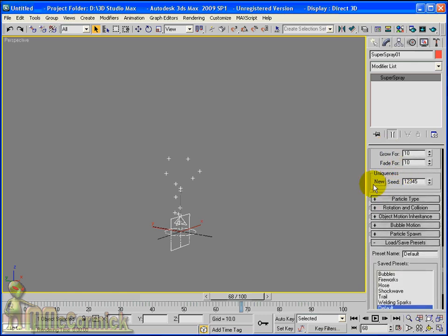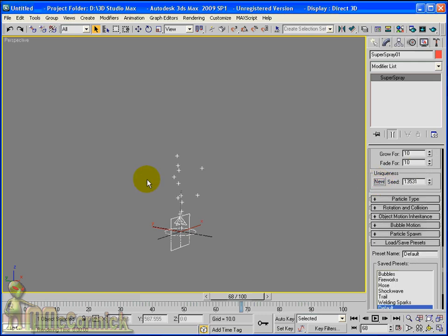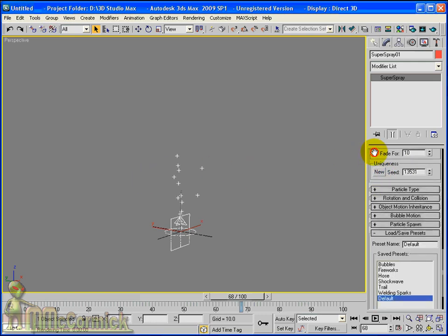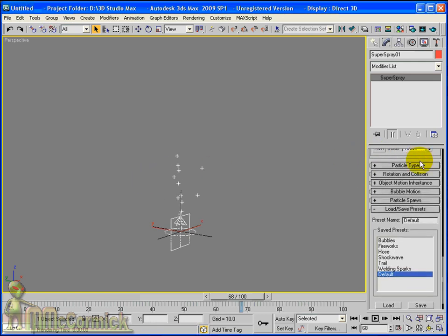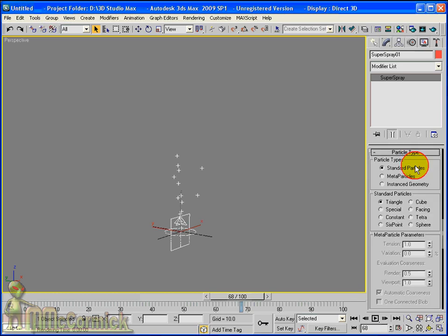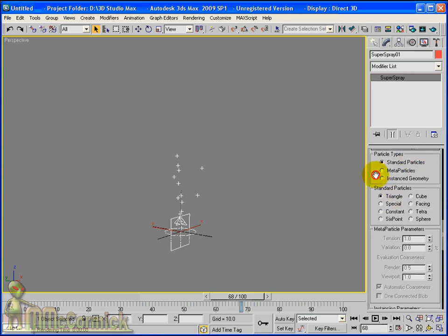Uniqueness, you can make particles different based on that. So that's a pseudo random number. Next one that we're going to have a look at is the standard particles, meta particles, and instance geometry.